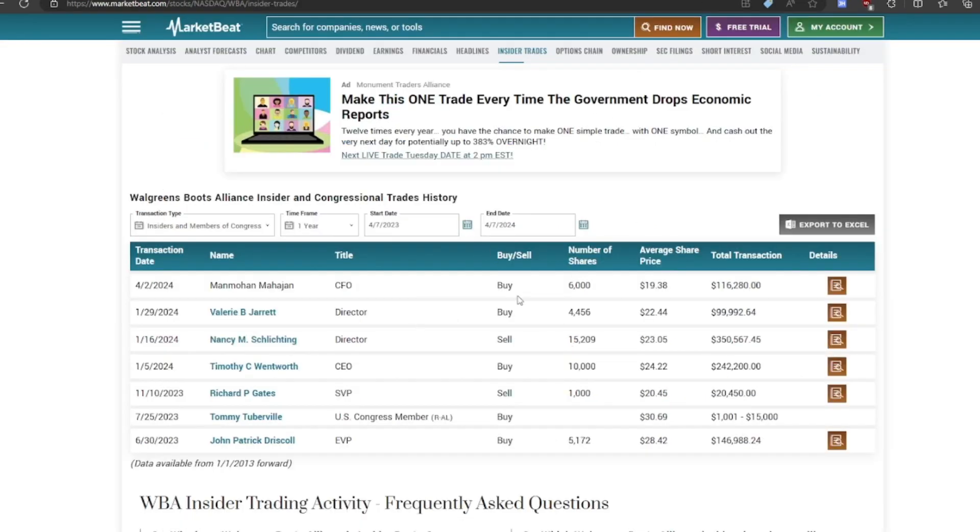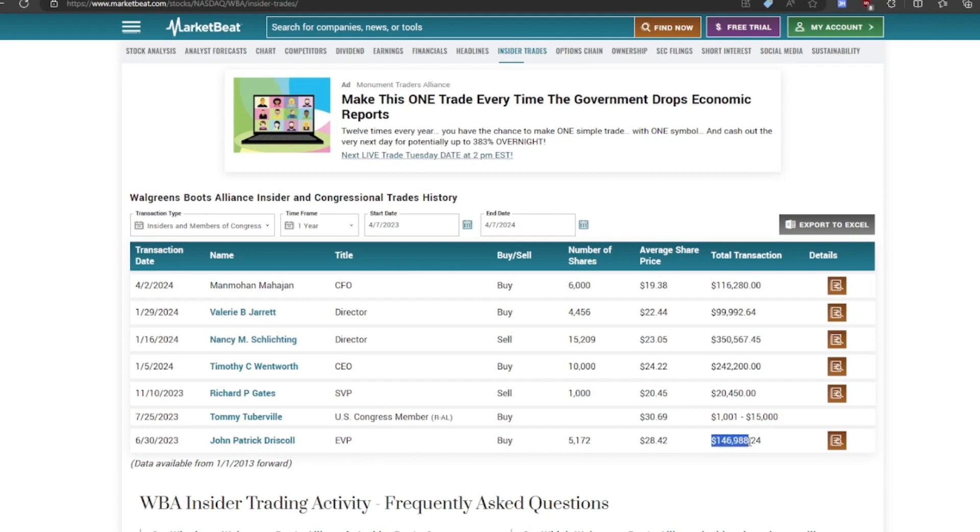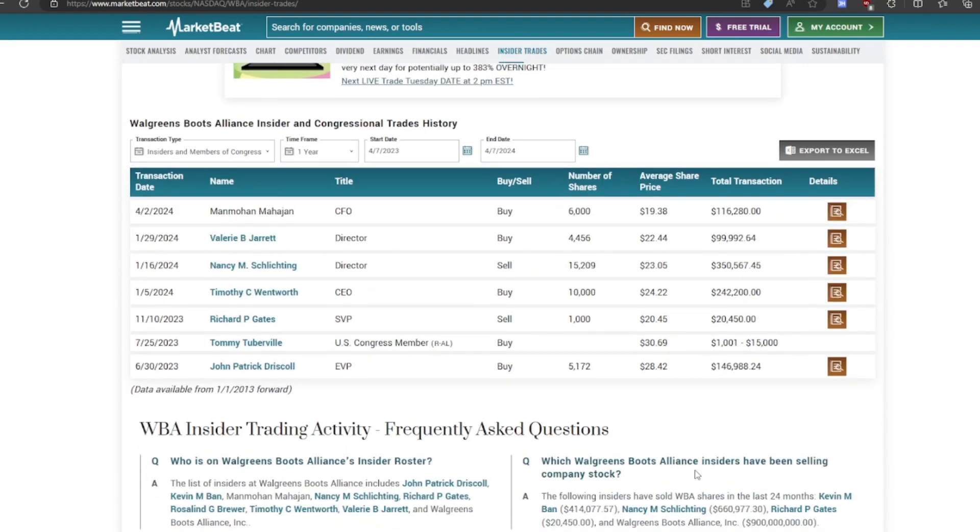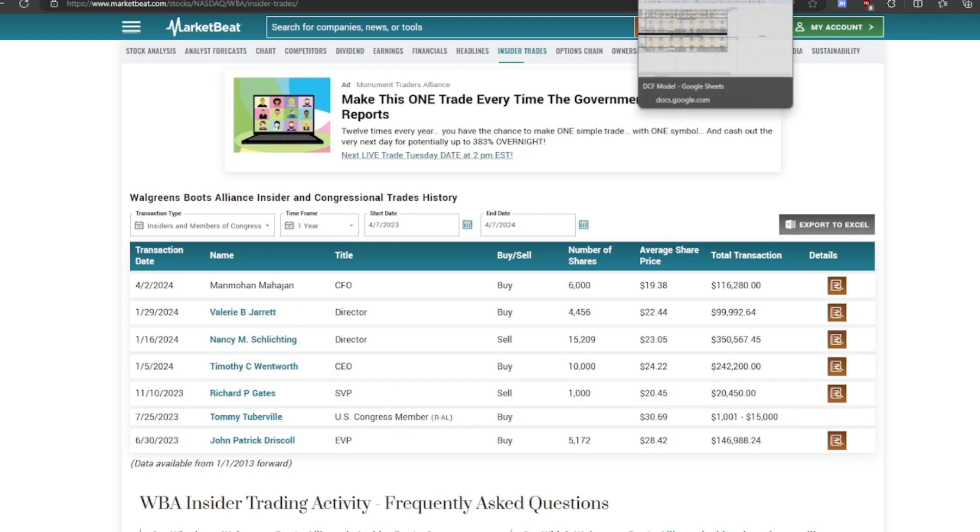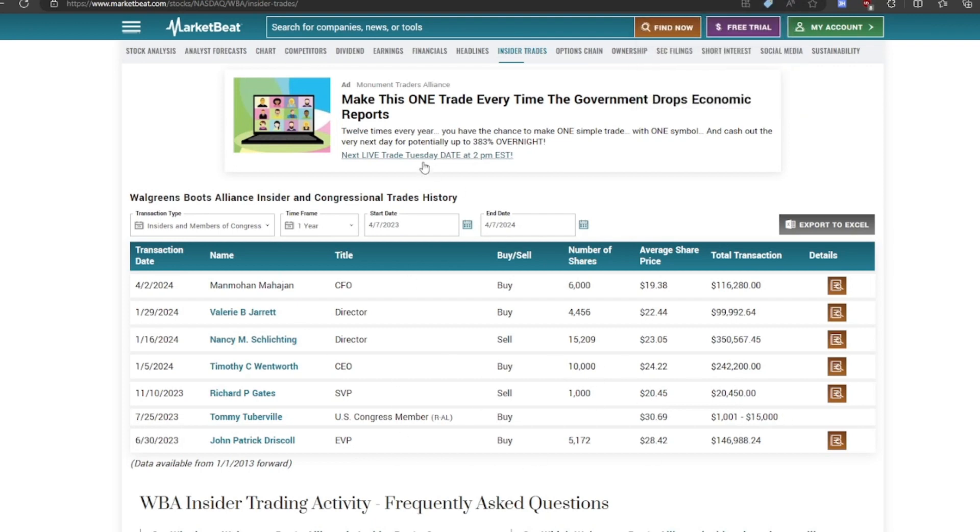Also, the insiders are actually buying. So the CEO bought 10,000 shares at $24 a share. And while some of them are selling, some of them are buying, I guess. But they're not buying tons of shares. So this is $150,000 transaction. They bought this one. He bought $242,000 worth. This one, he bought $100,000 worth. And this one bought $100,000 worth. So the insiders are buying more than they're selling, at least, which is good to see. Maybe they're probably expecting a turnaround in their business. So that's good.